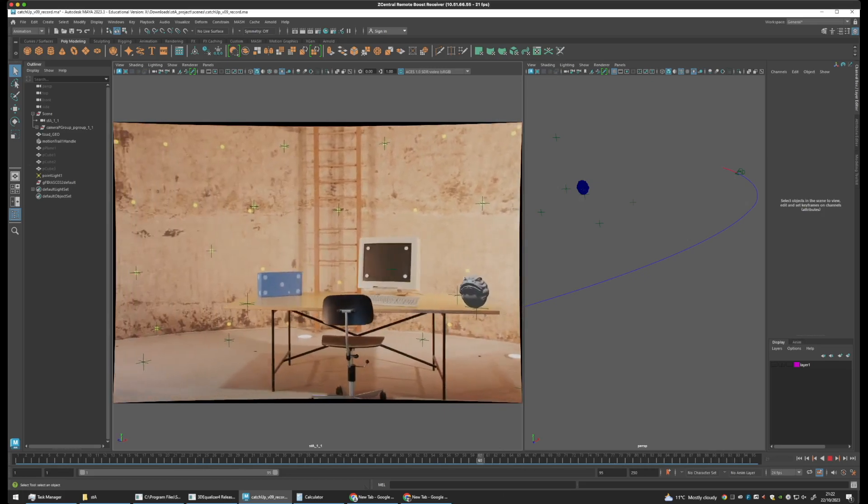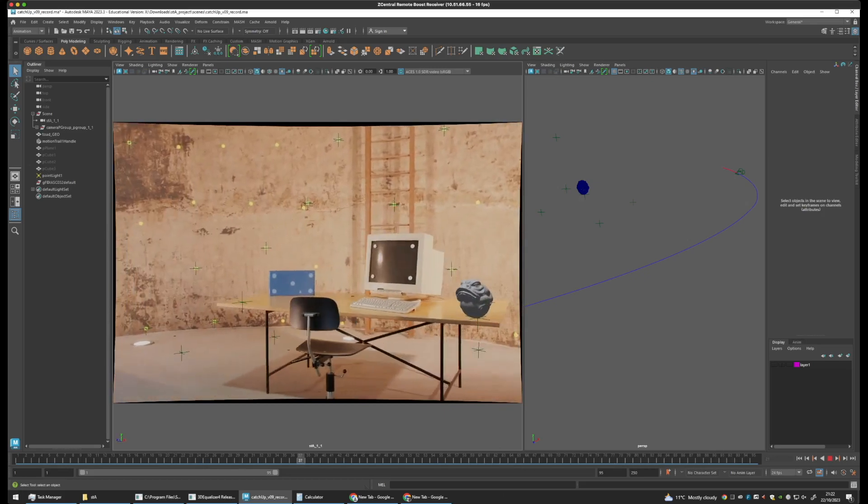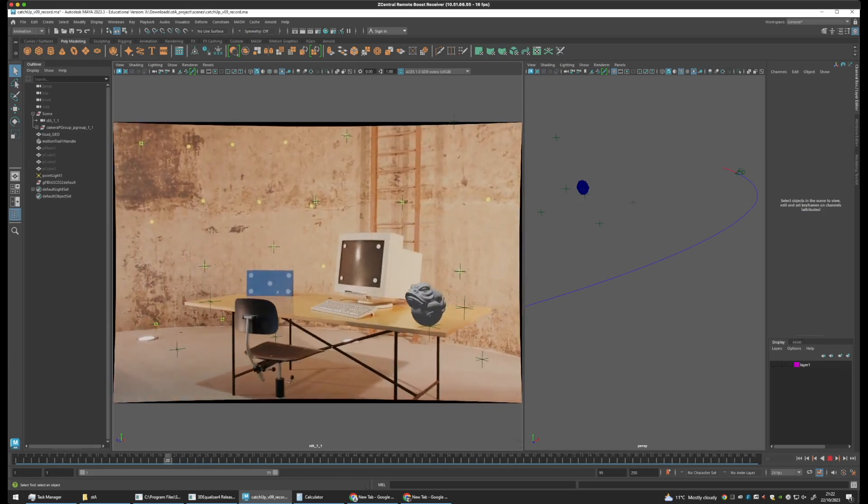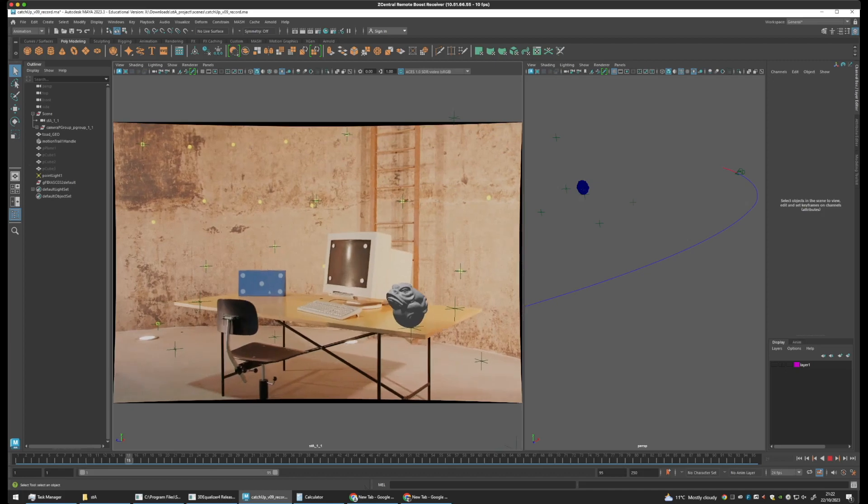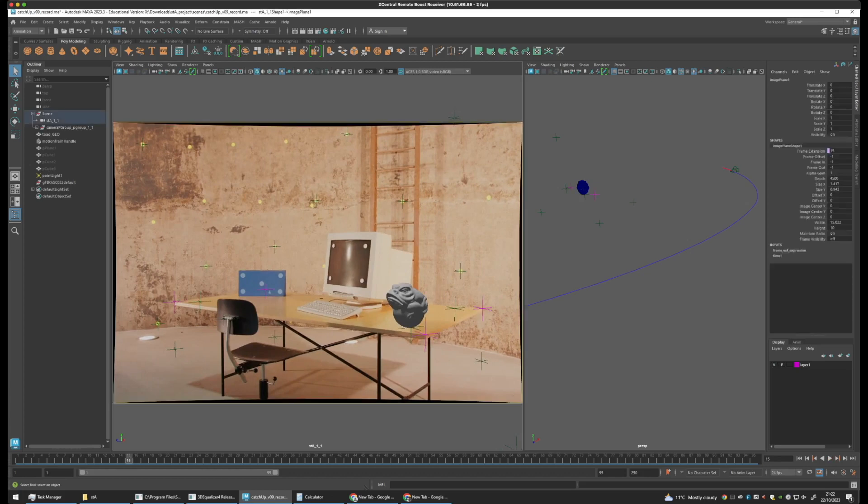Now, if we want to place objects onto this table, we need to track points in this image that represent the table. So, here we have 1 point, 2 points...